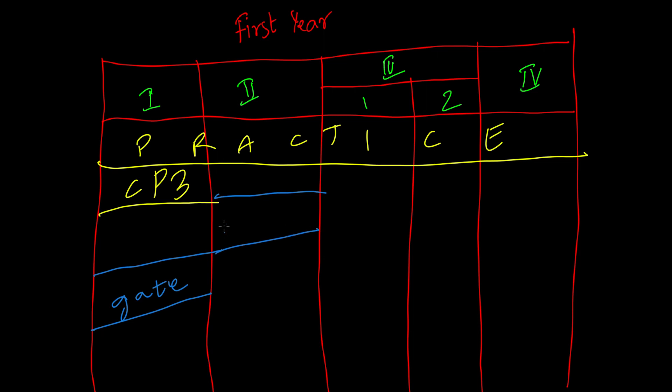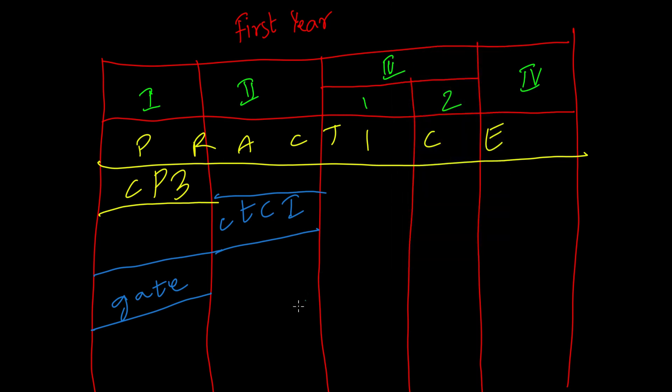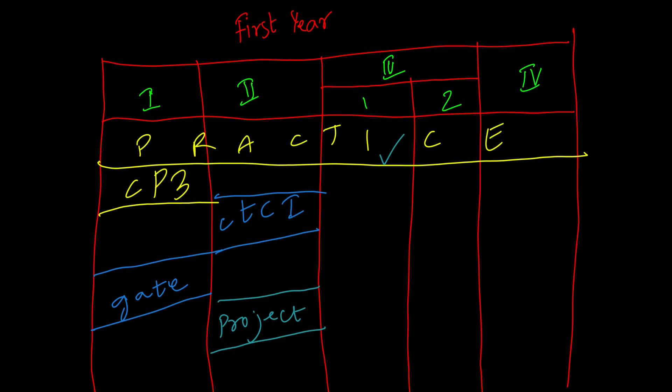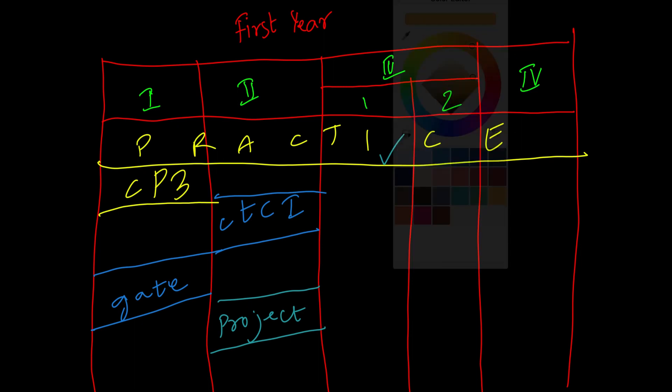When you go to the second year, start reading Cracking the Coding Interview and try to complete it in a year with good understanding. Along with this, start working on your project and try to implement your cool ideas or try contributing to open source projects. But never stop practicing.